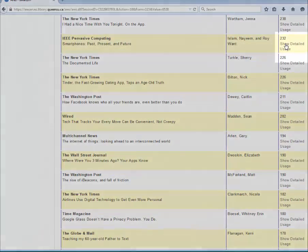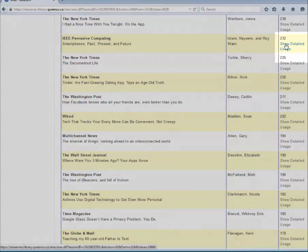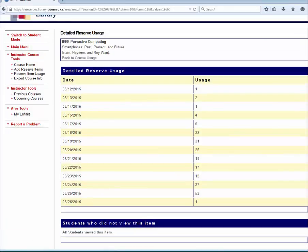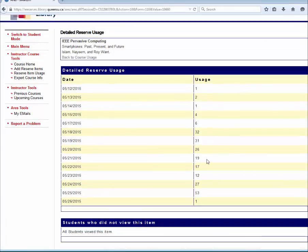You will be able to view the dates the item was viewed as well as the number of times the item was used. You may also view which students did not view said item. In this case, it indicates that all students have viewed the material.